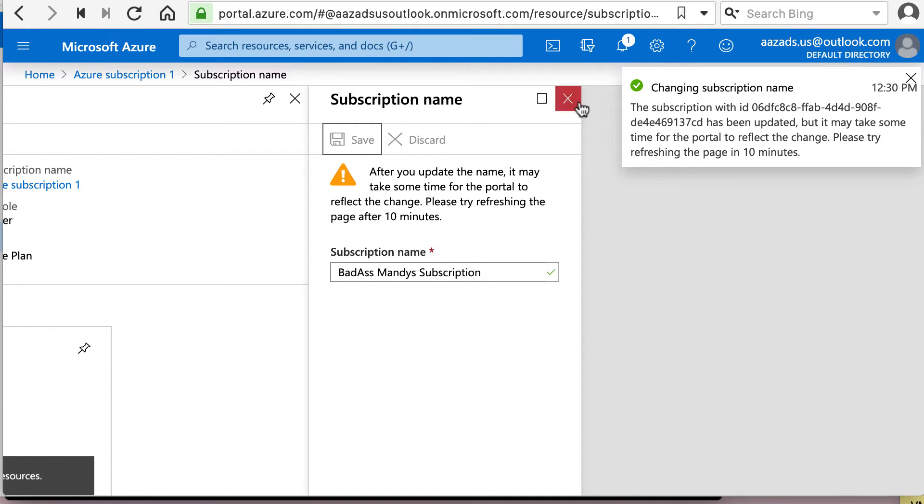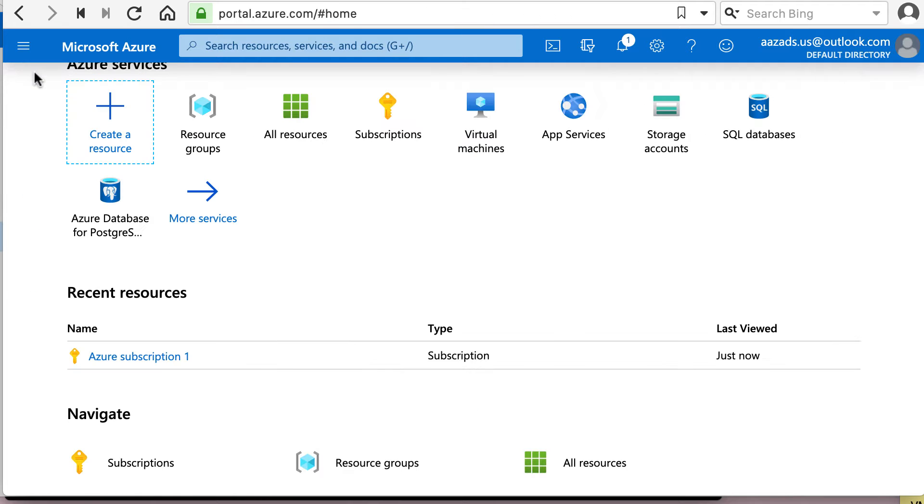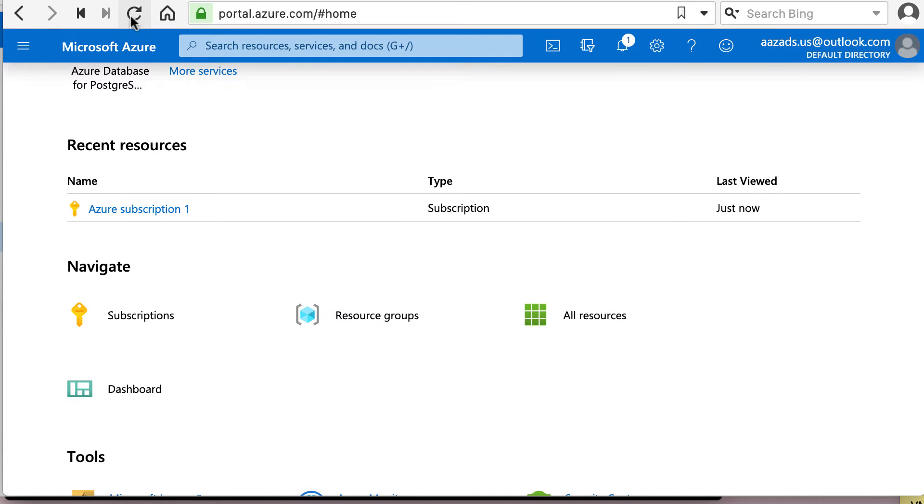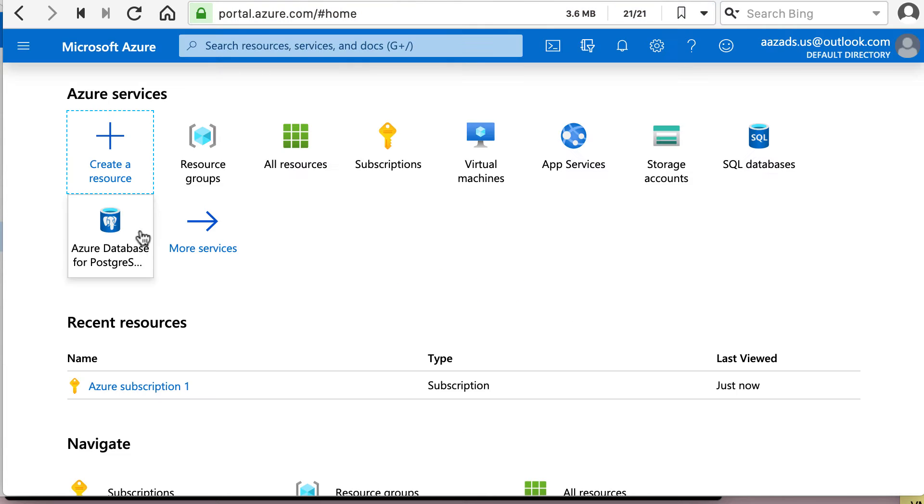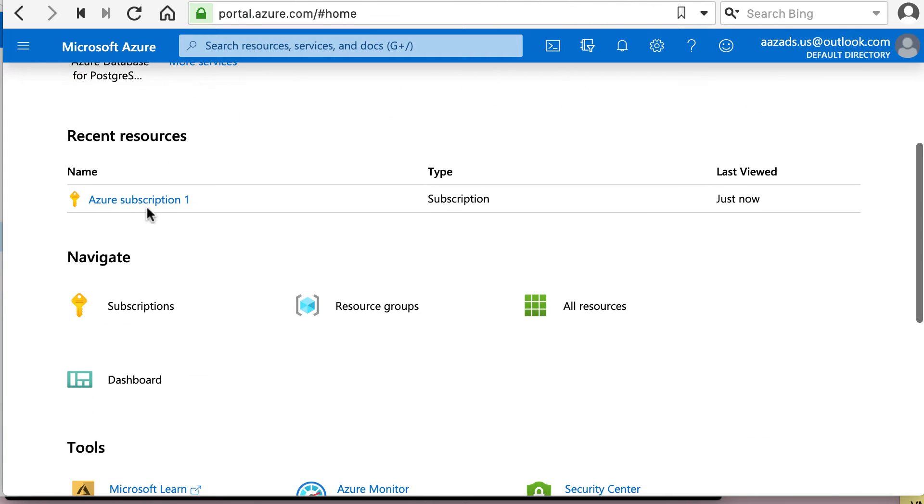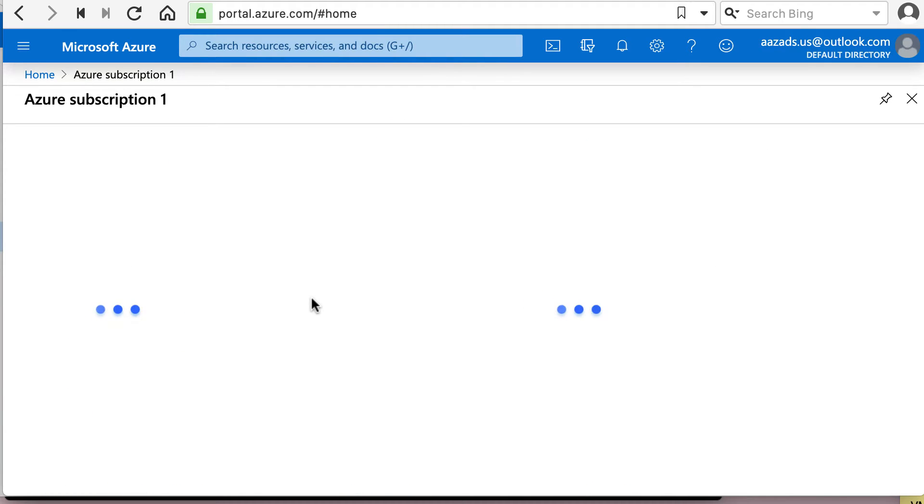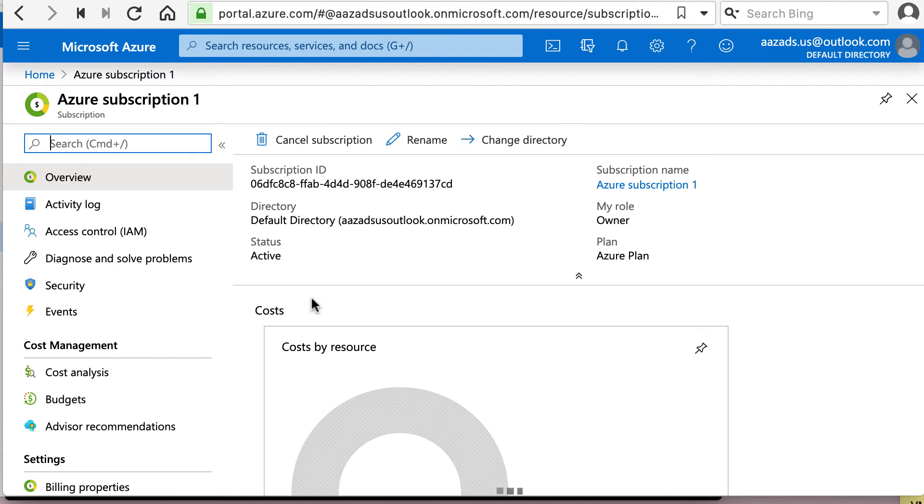All right, it's done. Everything is taking its own sweet time. Okay, now you can create a resource group right from here. And let's see if the subscription name gets updated. It will one day or the other.